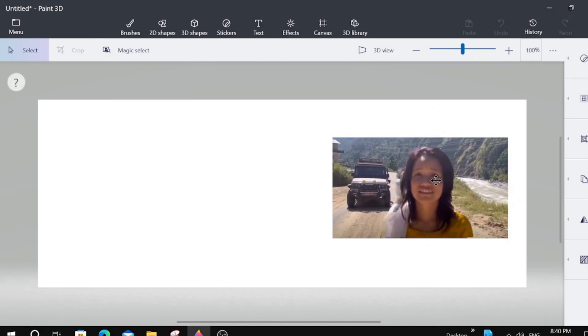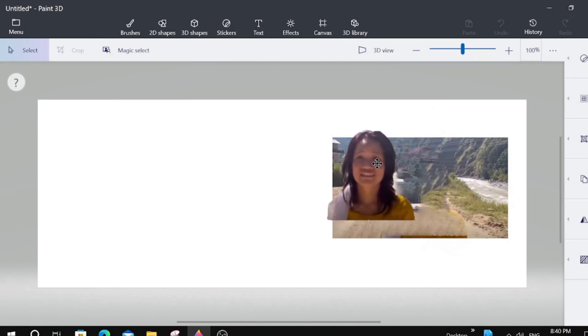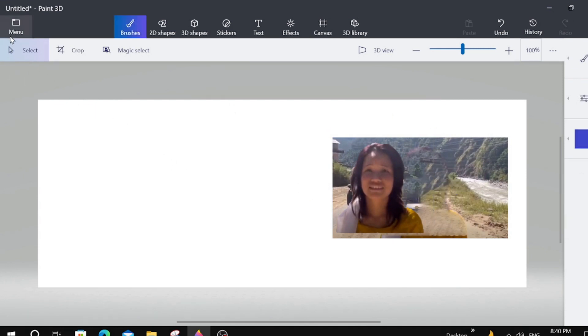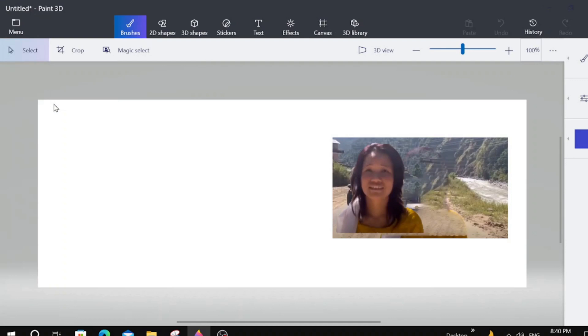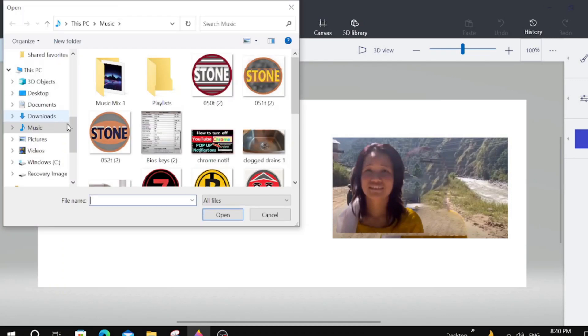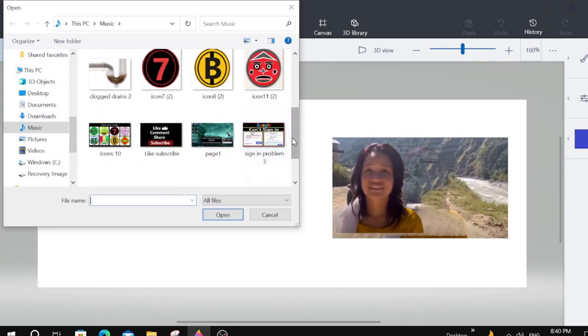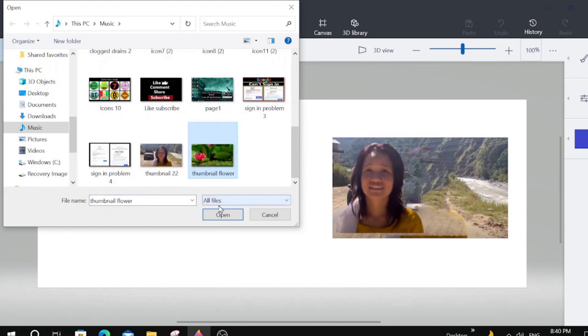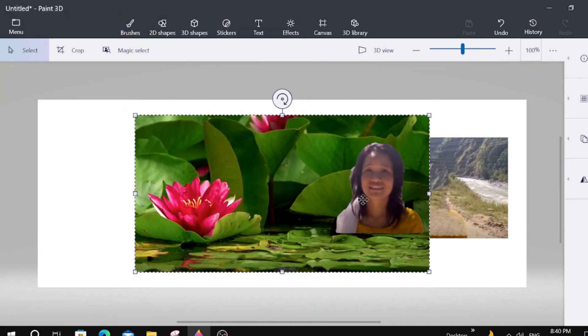And we're just going to remove her. And she's removed. Now we're going to go to Menu again. I'm going to bring in a new background. There's a nice background for her. Let's open it up.